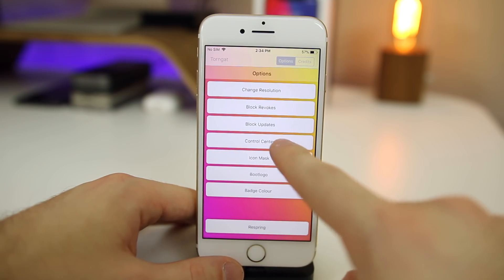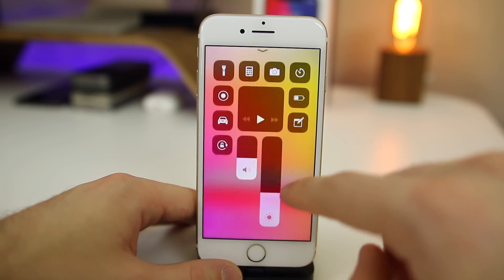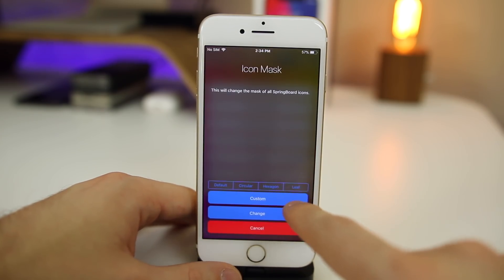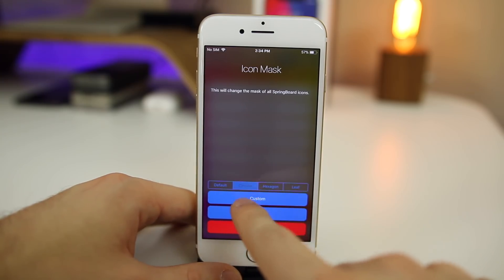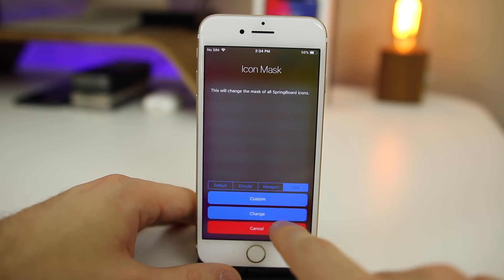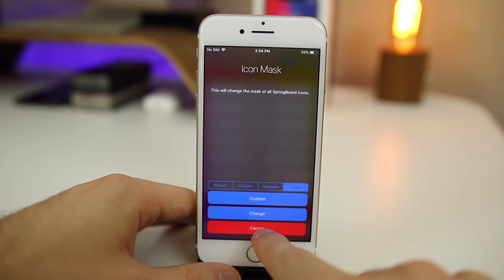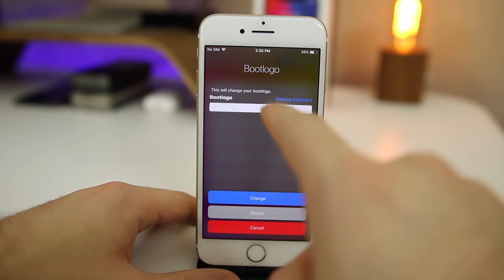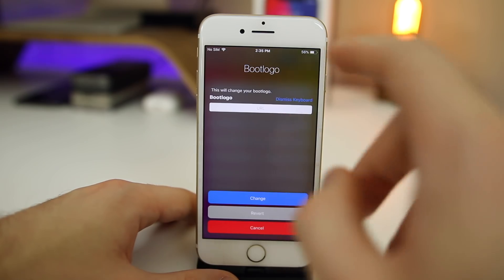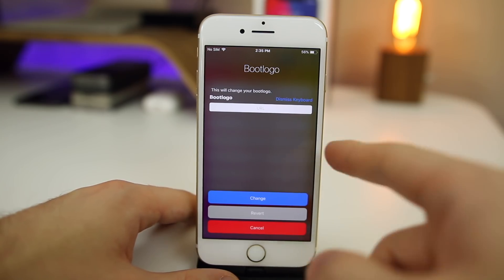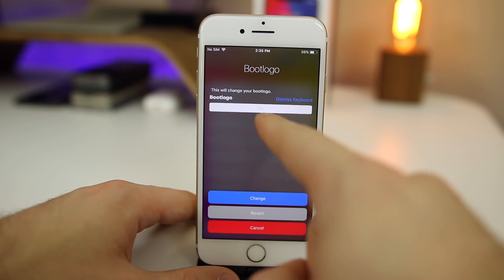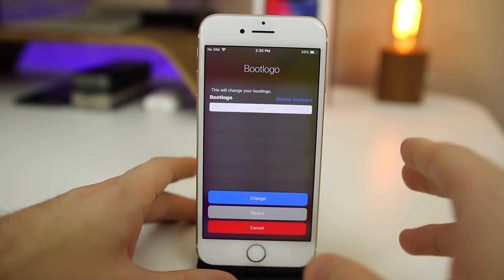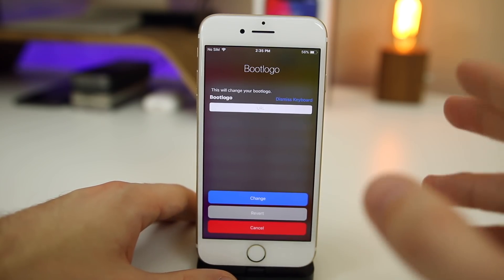We have Control Center, so you can customize the control center as well — mine looks pretty funky right now, I was just customizing it a little bit, but that's something I'm not too big a fan of. We have Icon Mask, which is my favorite. You can change icons to circular, hexagon, or leaf shape, or do custom icons, or revert back to the original. Then there's Boot Logo, which is very interesting — all you have to do is put in the URL of the image. It should be a .PNG transparent image; I'll have a link below for some transparent images you could use. Just put in the .PNG URL and click Change, and you will have a custom boot logo. This is infinitely easier than my previous tutorial on changing files.